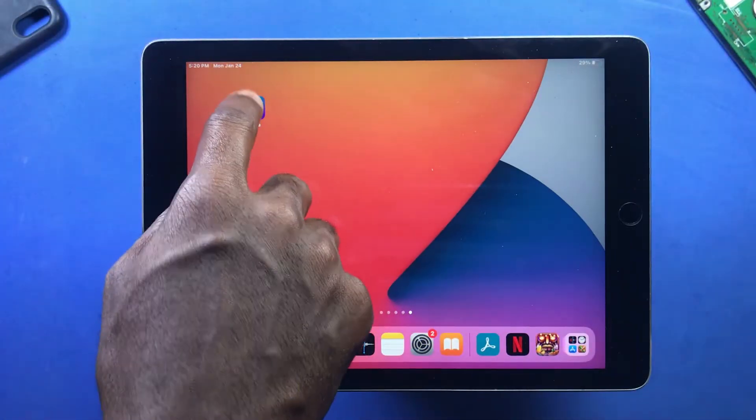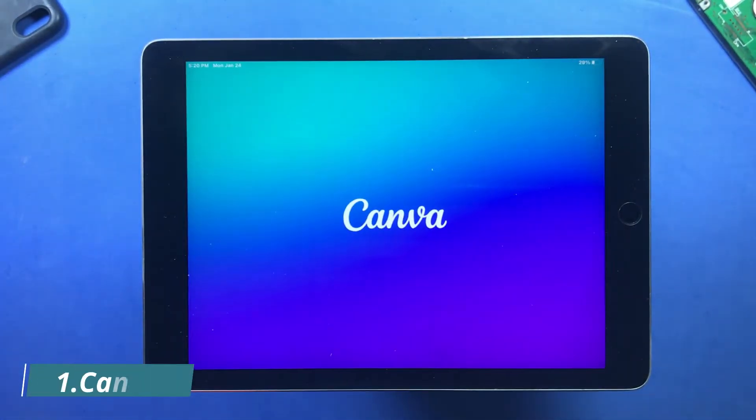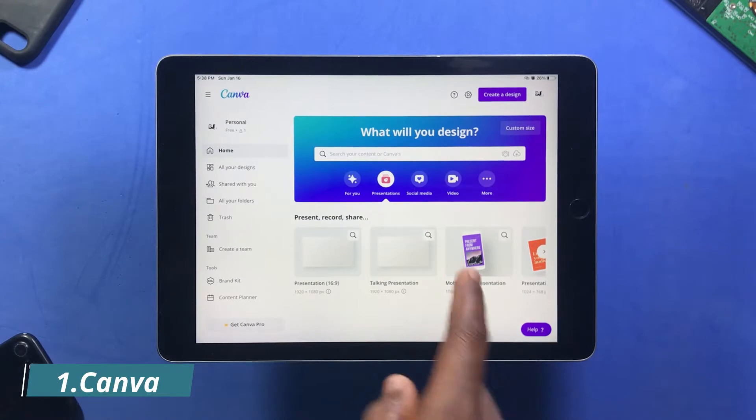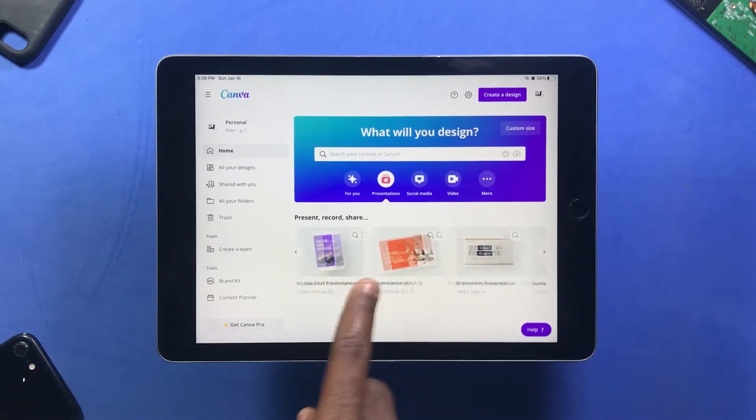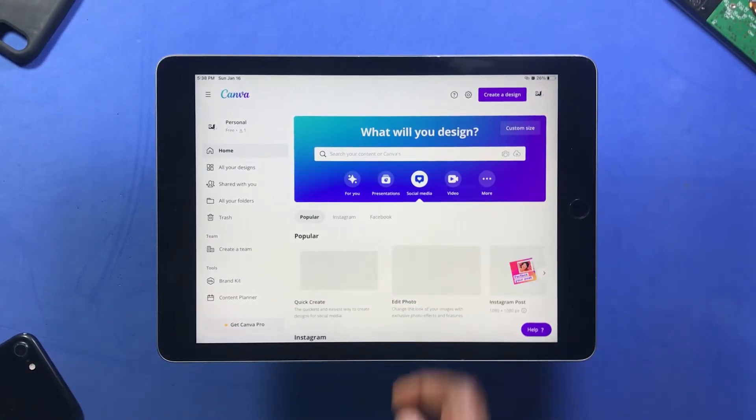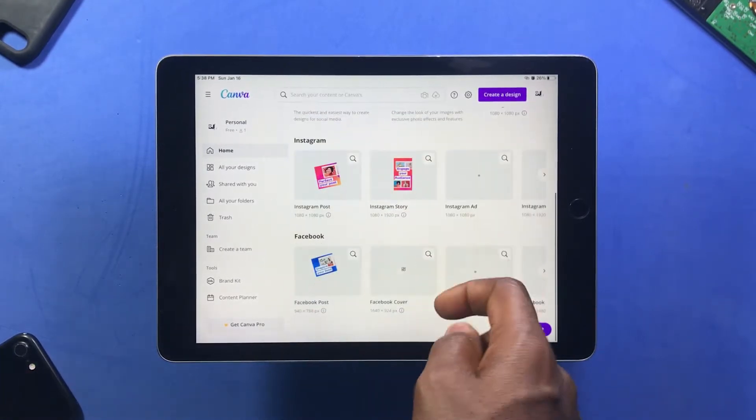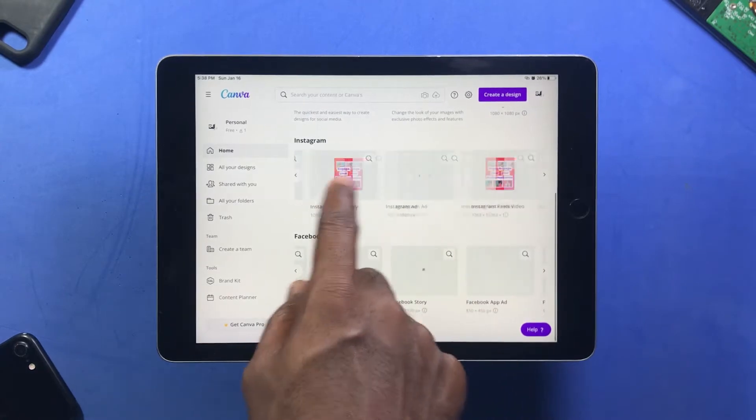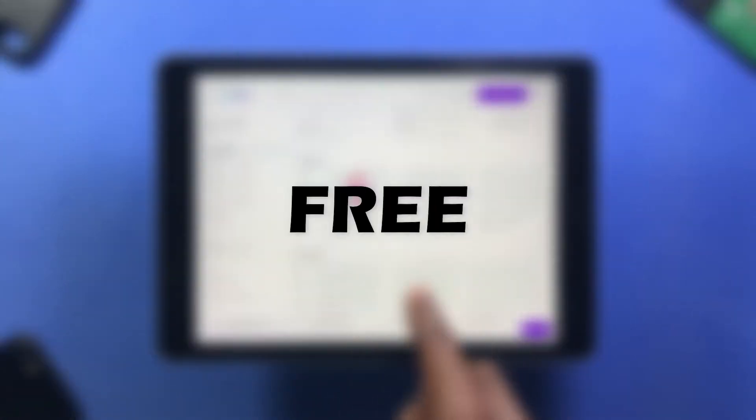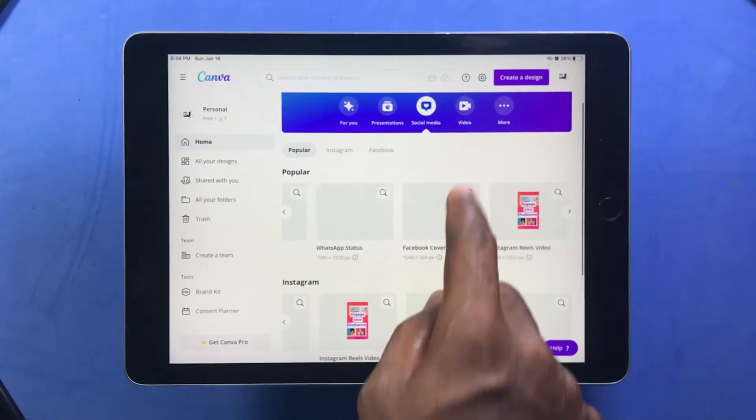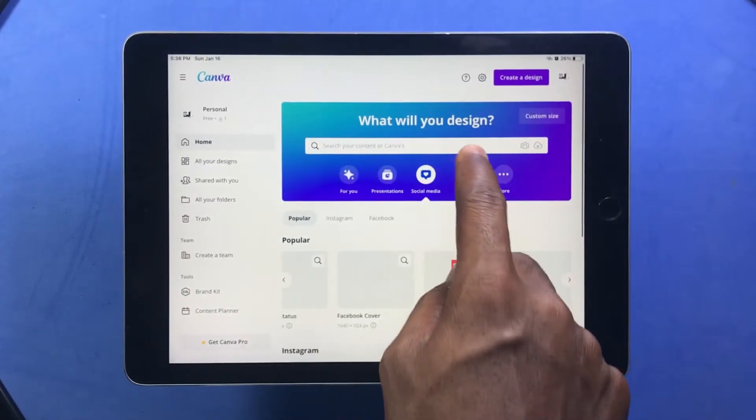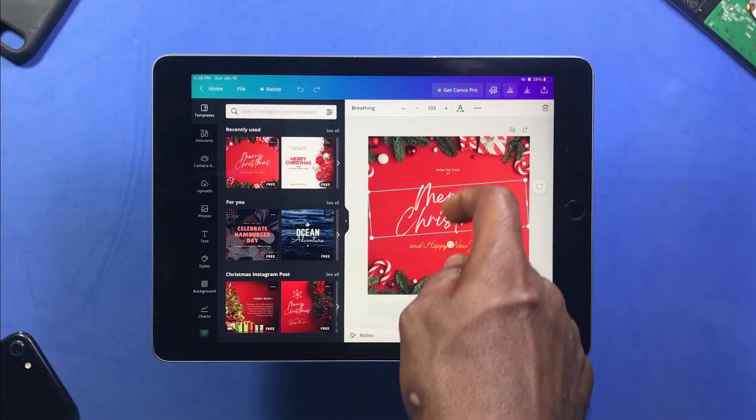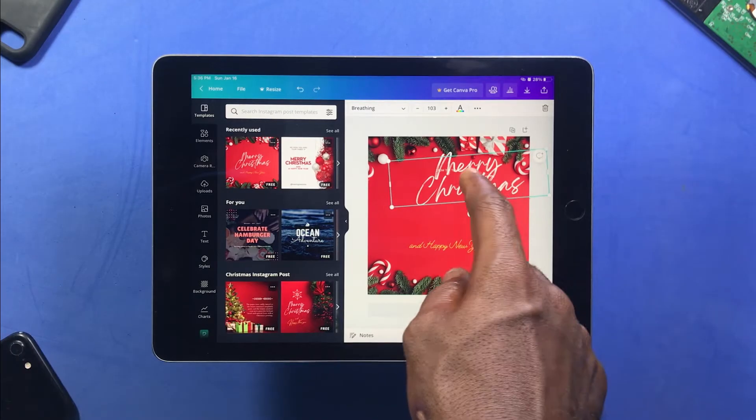The first app to check out is Canva. Some of the thumbnails you see on my videos I designed using Canva, and even the video you're watching—I made this thumbnail using Canva. You can access Canva for free and start creating your designs using the free subscription with the necessary tools provided, but you get to do a lot more if you're able to pay for the pro version.